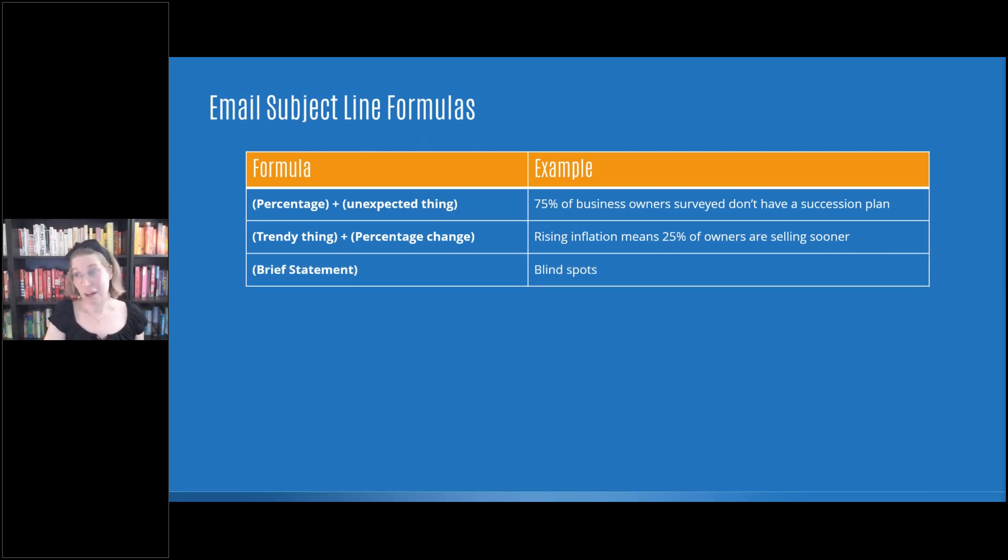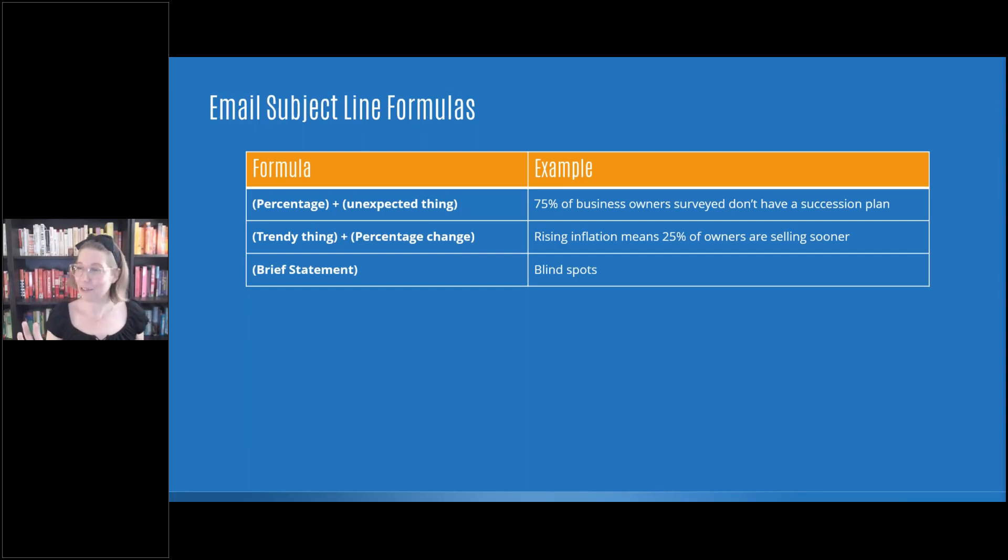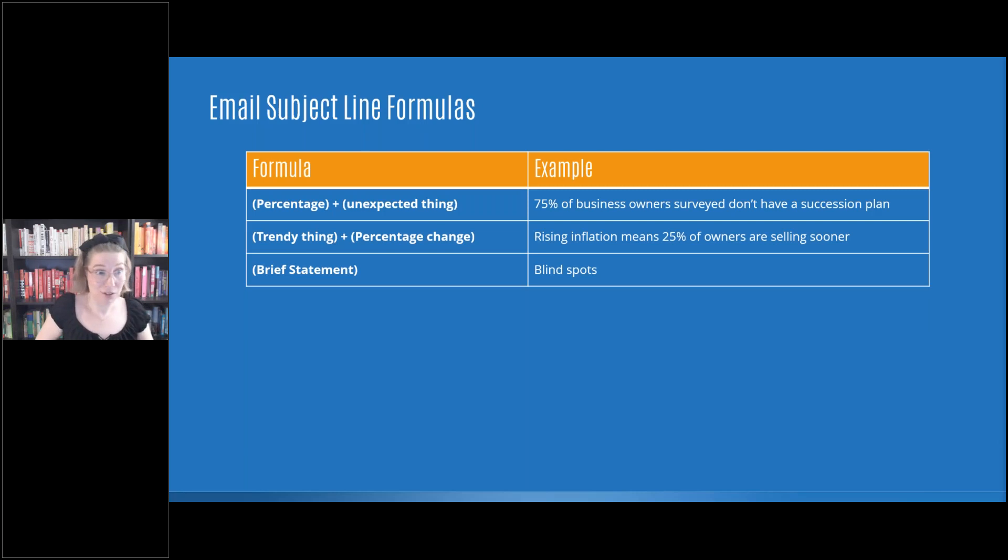The next one is one of my favorite techniques, especially when it comes to maybe when you're getting a little bit into the sales funnel and you're trying to convince people to open your email. It's called a brief statement. So you don't know a lot about it.